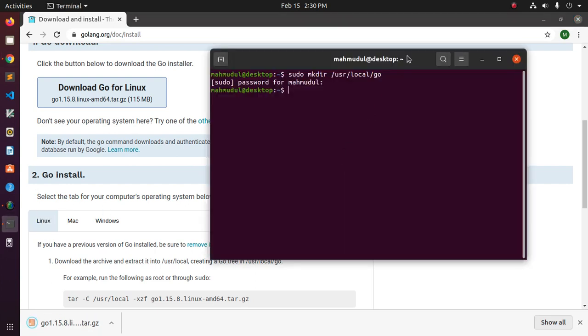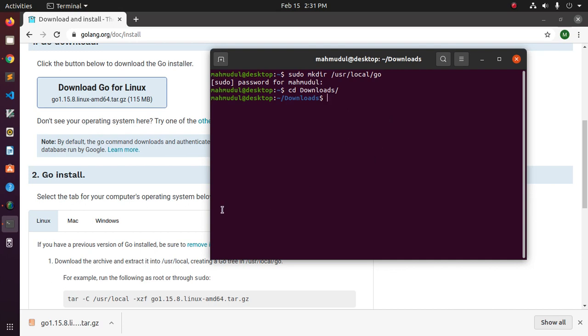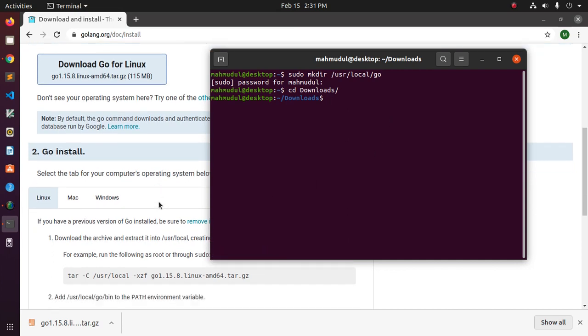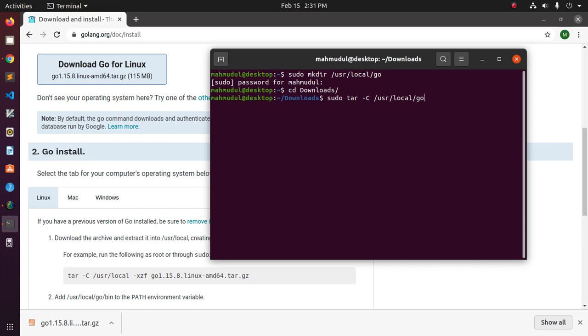Now navigate to download directory by cd command downloads and now extract this package using tar with sudo privilege. sudo tar and copy this to /usr/local and then go. Now extract this file. Okay, now hit enter.